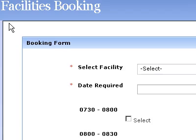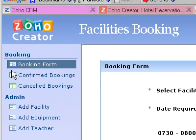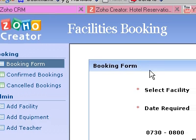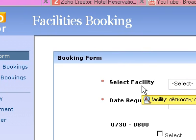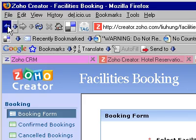Greetings, Dennis Daniels here. This is Zoho Creator. I just found this form in the free form list.